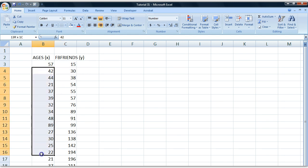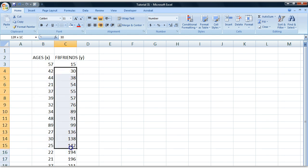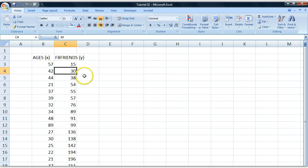We're saying age here is the independent variable and Facebook friends is the dependent variable, so we're saying age has an effect on how many friends you're going to have on Facebook.